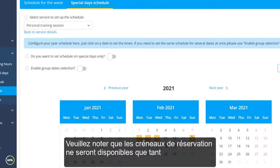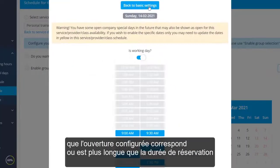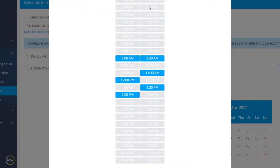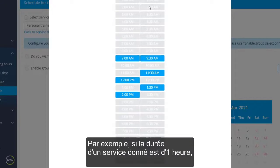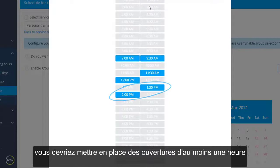Please note that booking slots will only be available as long as the configured opening matches or is longer than the duration of the booking. For instance, if the duration of a given service is one hour, you should set up at least one-hour-long openings.